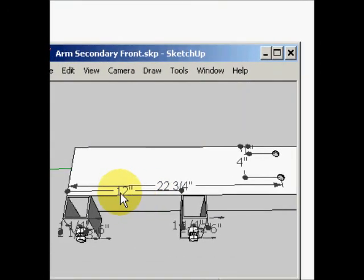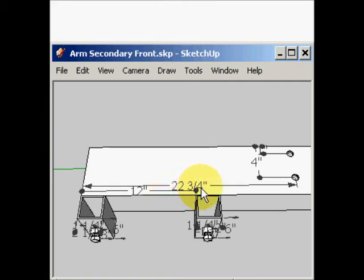As you can see, our 1 foot is now 12 inches. Our 1 foot 10 and 3 quarter inches is now 22 and 3 quarter inches, which is what we want. We want it in pure inches — we do not want feet. And that's it.